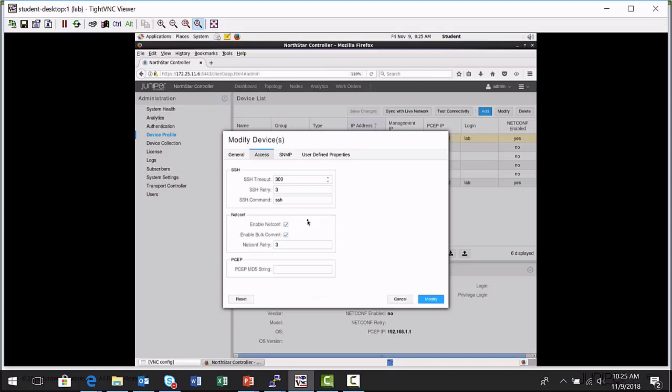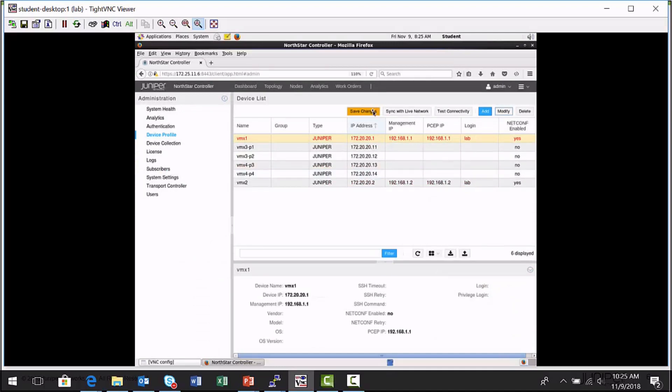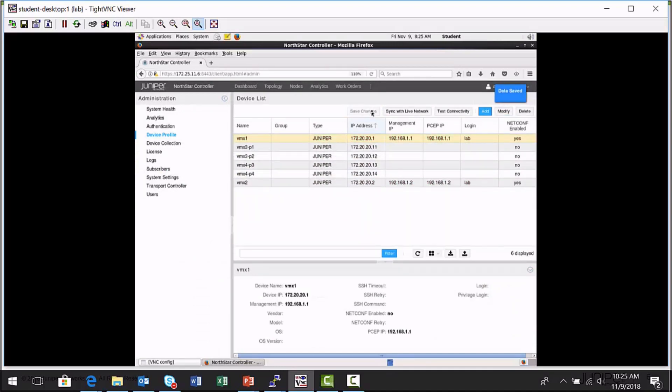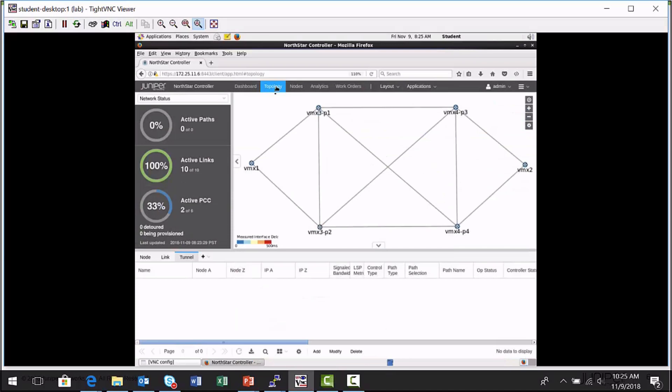I already have NetConf enabled in VMX1's local configuration file. So since I opened it up, it thinks I made a modification. Let me go ahead and save the changes. Now I'm going to go back to the topology map, selecting it here in the menu.